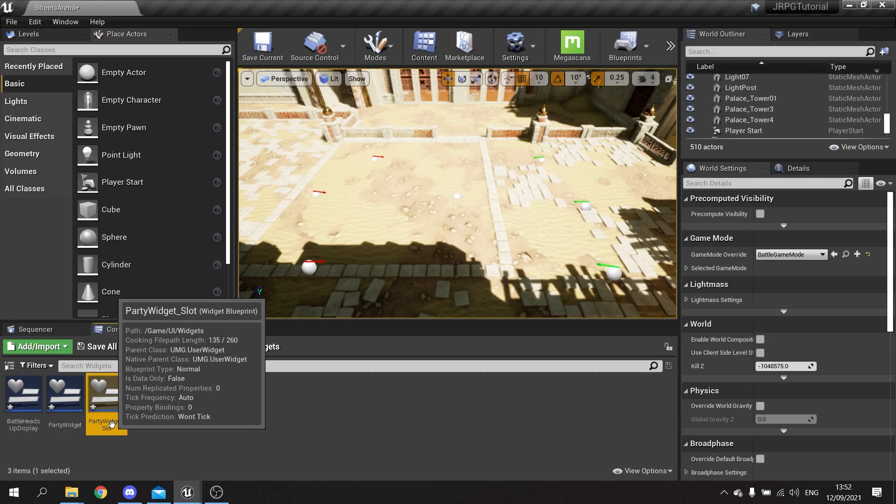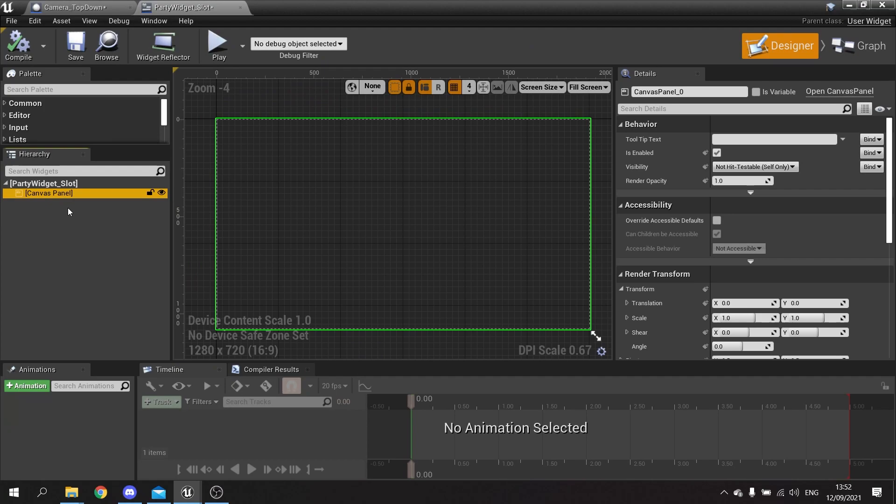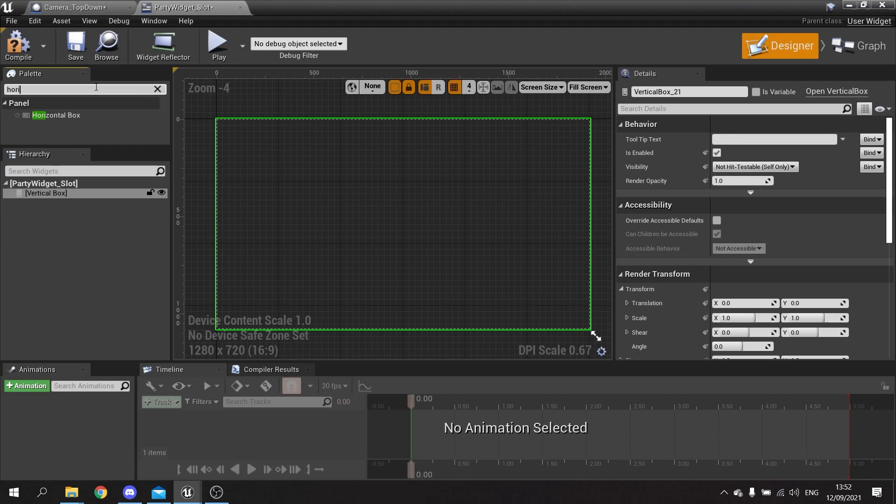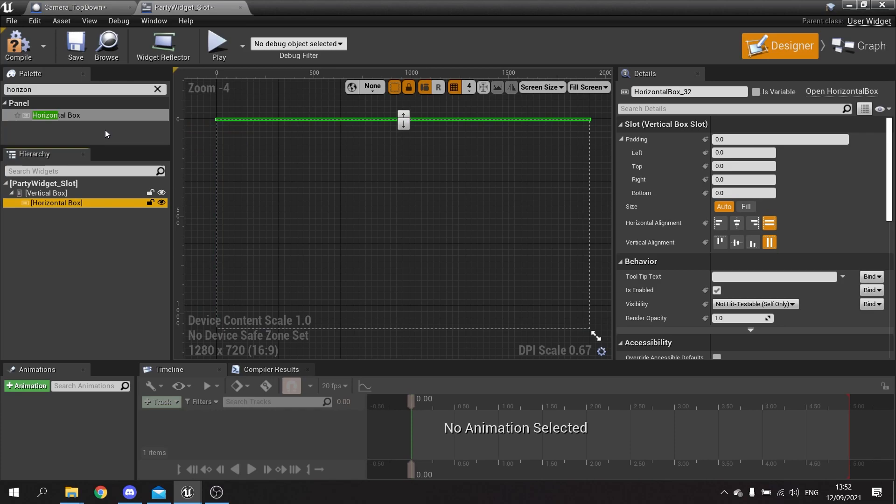So let's design the individual slot. I'm going to get rid of the canvas panel and in its place I want to put in a vertical box first of all, and in that vertical box I'm going to put in a horizontal box, and we're going to focus on the horizontal box first of all.